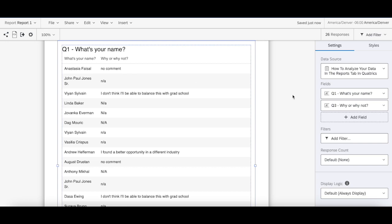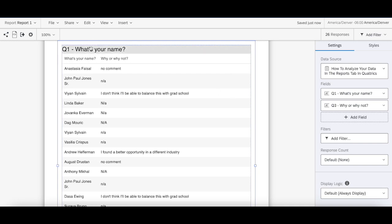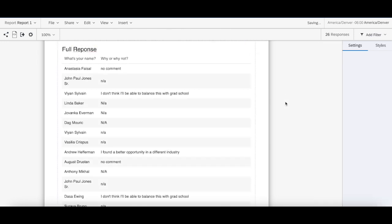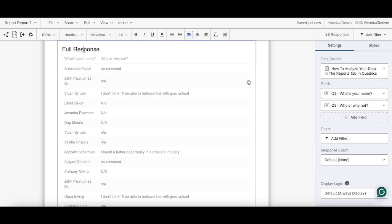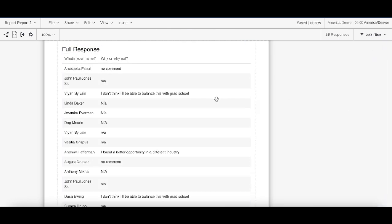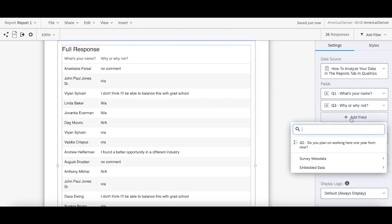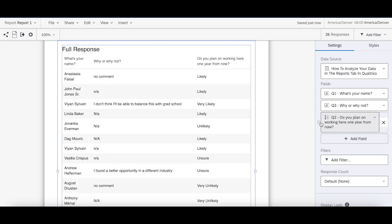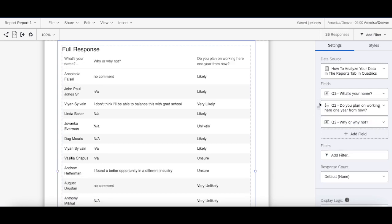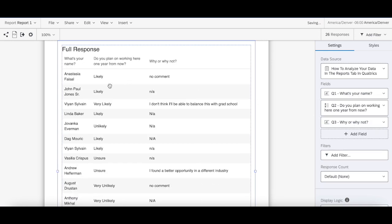So for example, if I were building this report, what I would do is I'd make something which is full response. Then I might add question three, move this, drag and drop it in here. So I can see the full response.